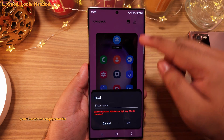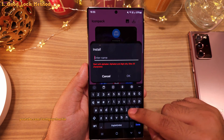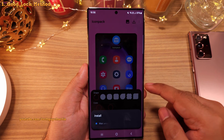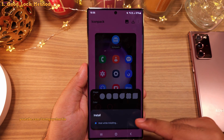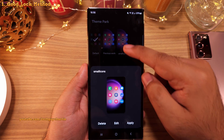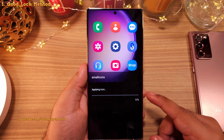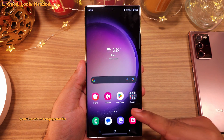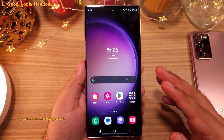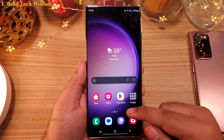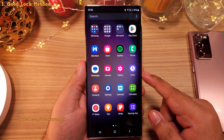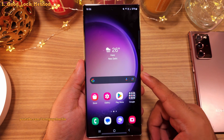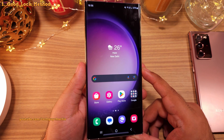Once we are done making changes, save the new modified icons and then apply them. That has fixed the issue with the oversized icons — it looks 100 times better.